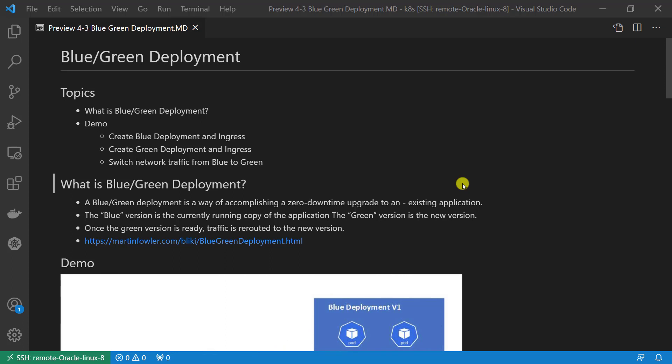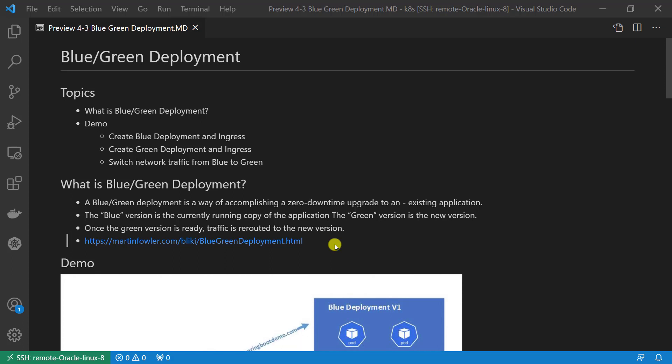With blue-green deployment, a new copy of the application is deployed alongside the existing version. When the green version is ready, switch the network traffic from blue to green. If you'd like to get more background about green deployments patterns, there is a link. The document from Martin Fowler, who created the concept of blue-green deployment.